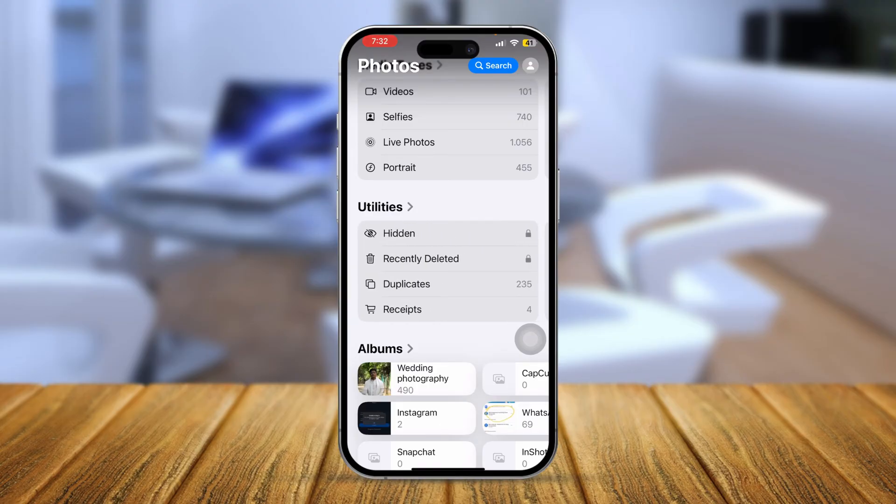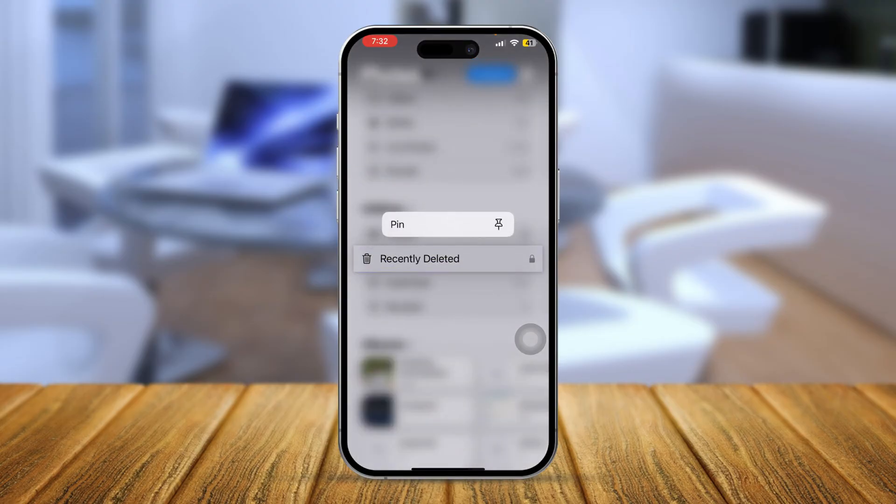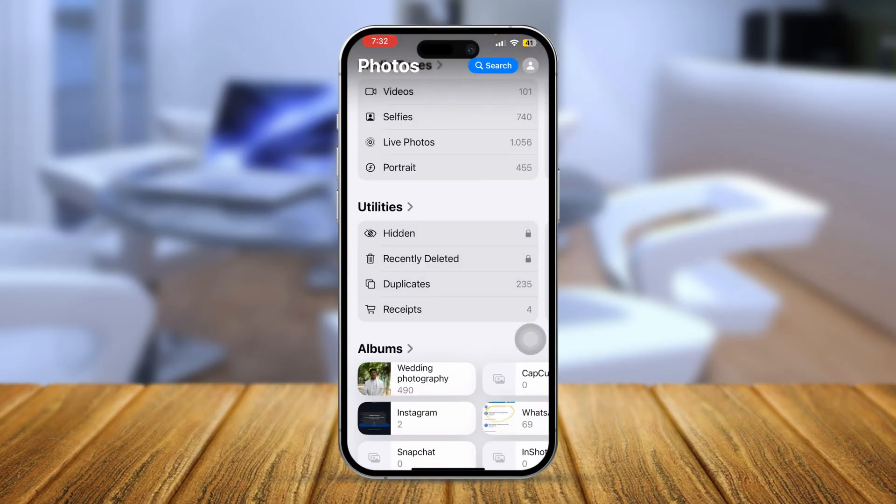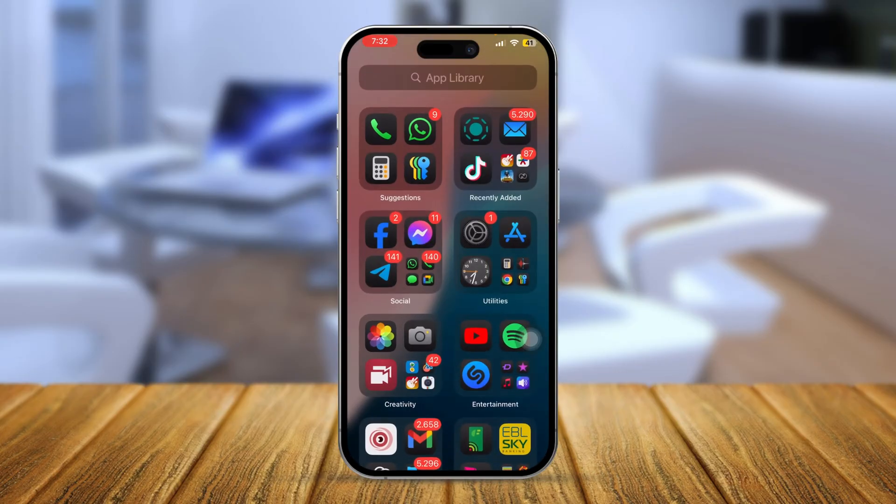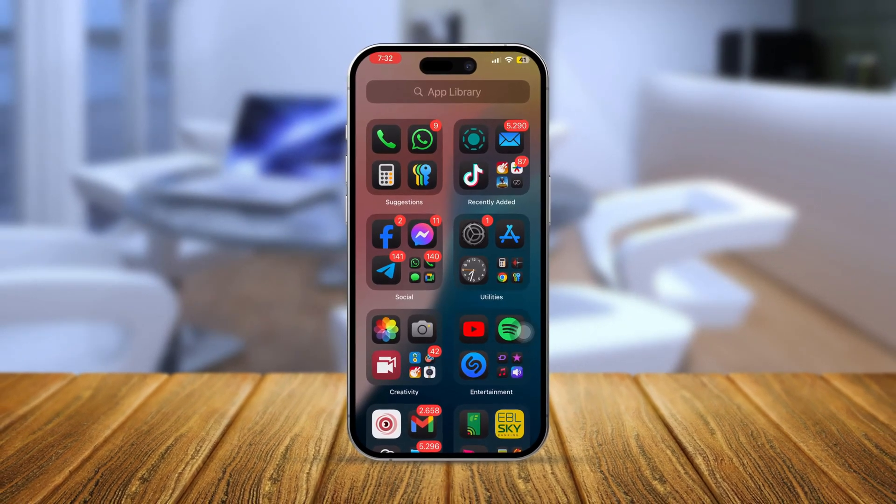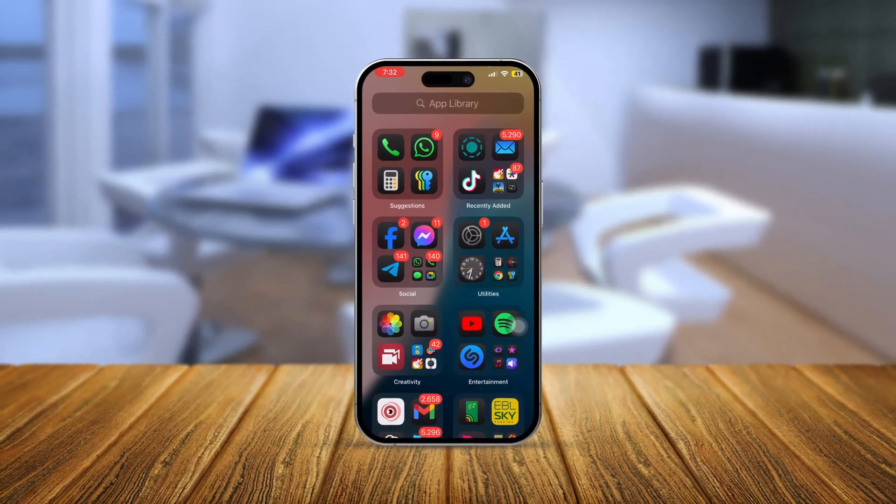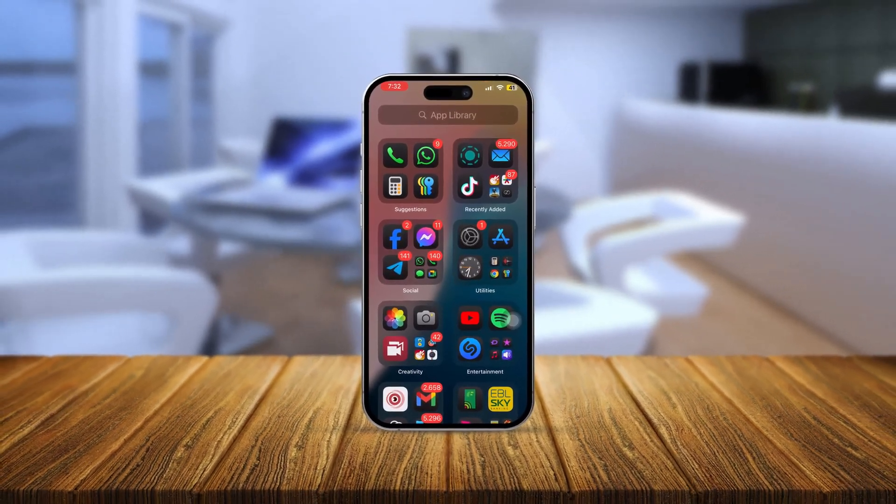That's the way of actually finding the recently deleted folder option on iPhone with iOS 18 or later. If you guys have any more questions, just let me know in the comment section. See you all around.